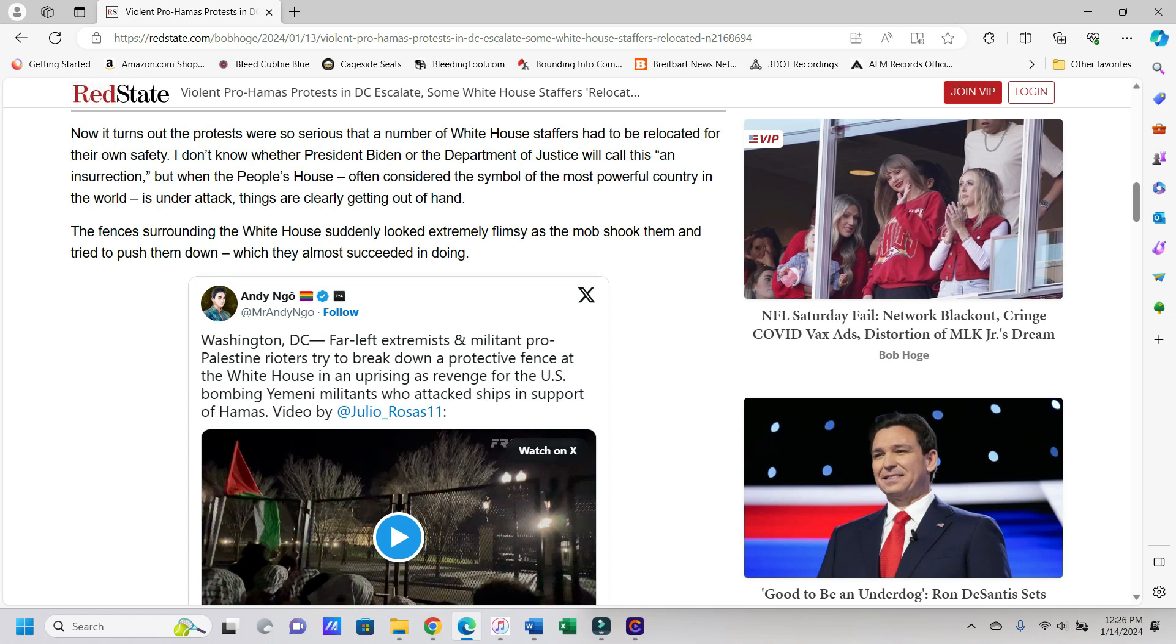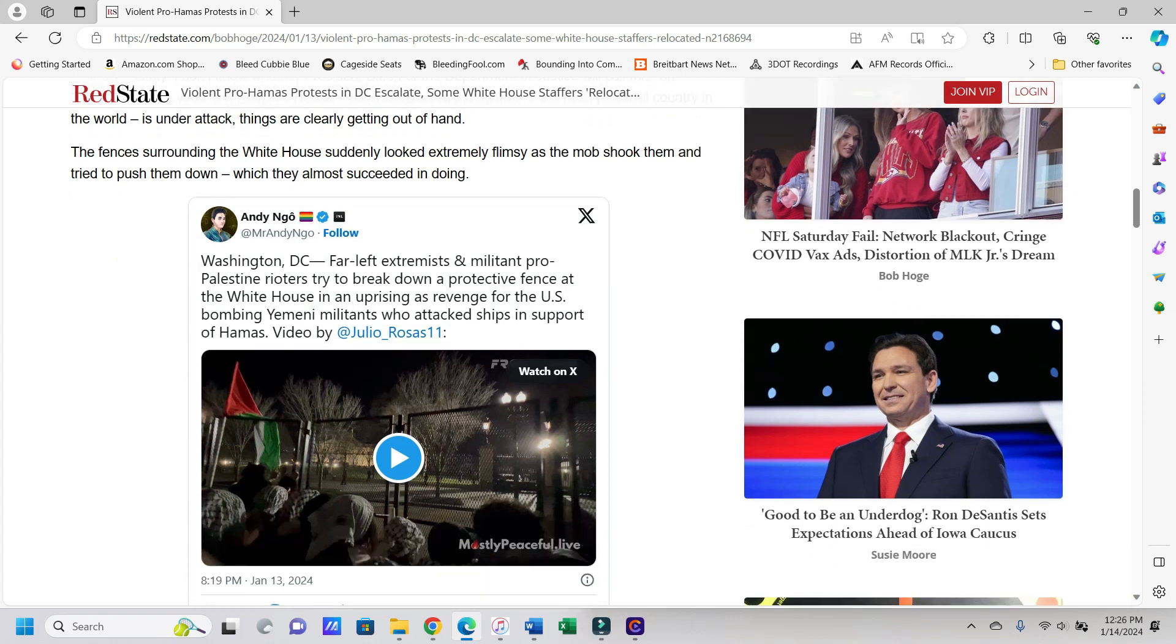Says now it turns out the protests were so serious that a number of White House staffers had to be relocated for their own safety. I don't know whether President Biden or the Department of Justice will call this an insurrection, but when the people, often considered the symbol of the most powerful country in the world, is under attack, things are clearly getting out of hand. And just like what I mentioned earlier about the May 29th insurrection, it's all the same people doing it, but those aren't the people that are getting put on lists and getting sent to jail for nearly no reason. Let's keep going after the other people that just happen to be sniffing around the Capitol on January 6th, but let's not go after the people that are actually trying to bust into the White House.